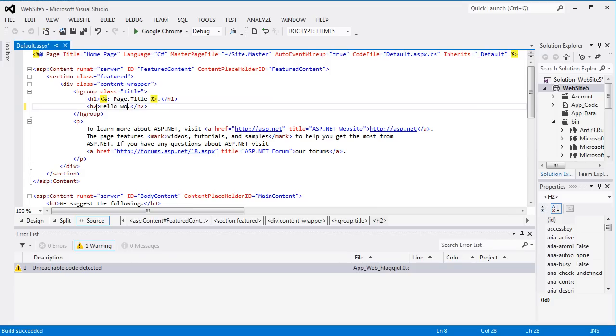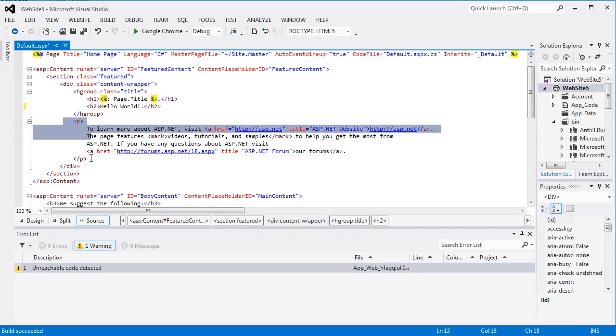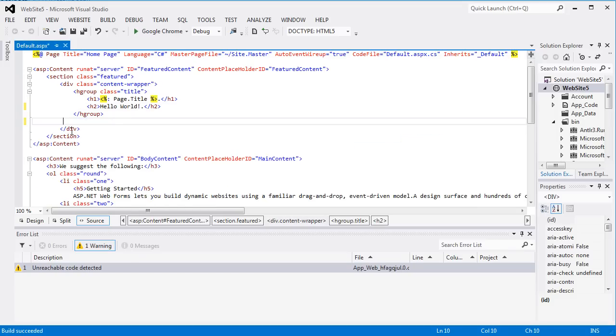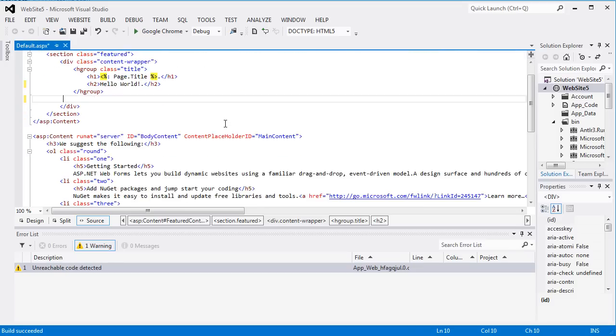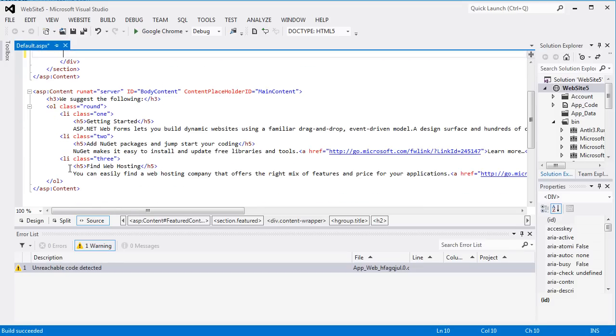So I'm just going to take this header out, and I'm going to say, Hello World. I'm going to go ahead and get rid of these paragraph containers.